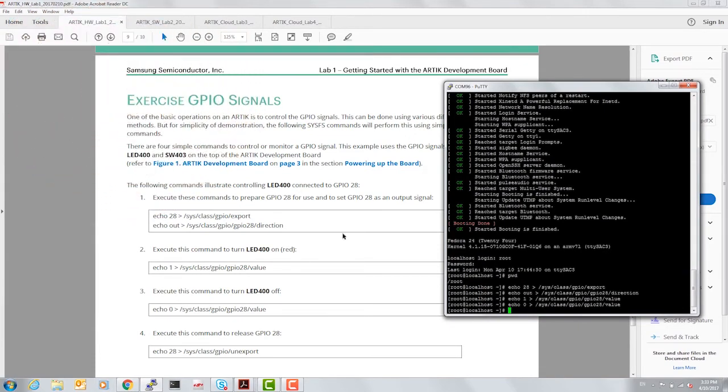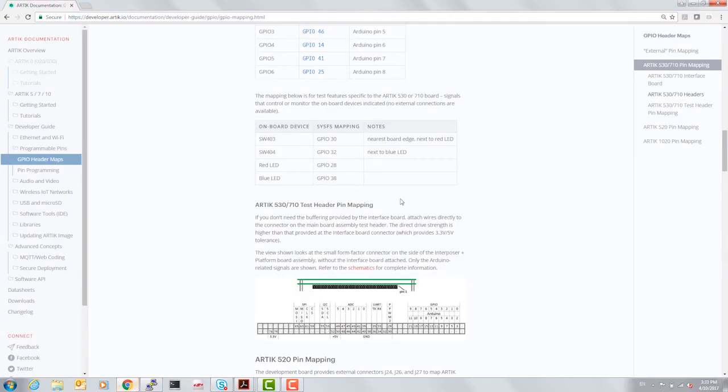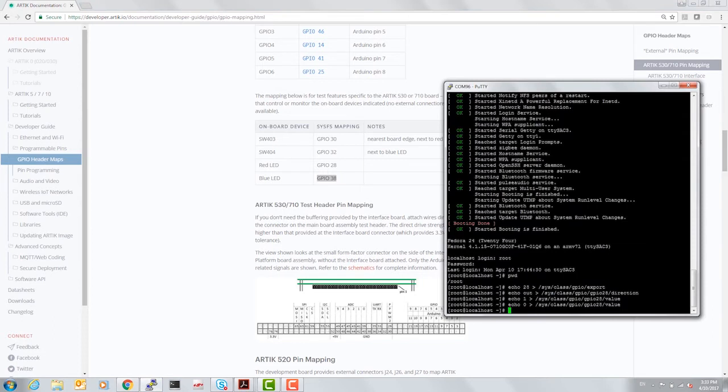Now if you were to go back to artec.io and look at the mapping for the blue LED, which is GPIO number 38, let's turn on the blue LED and go through the same exercise.